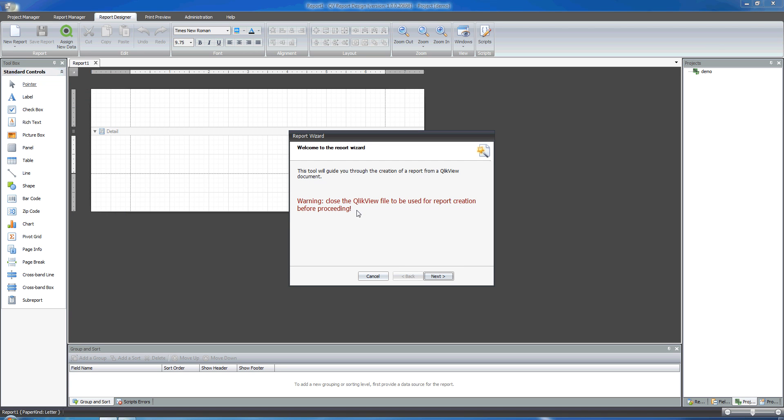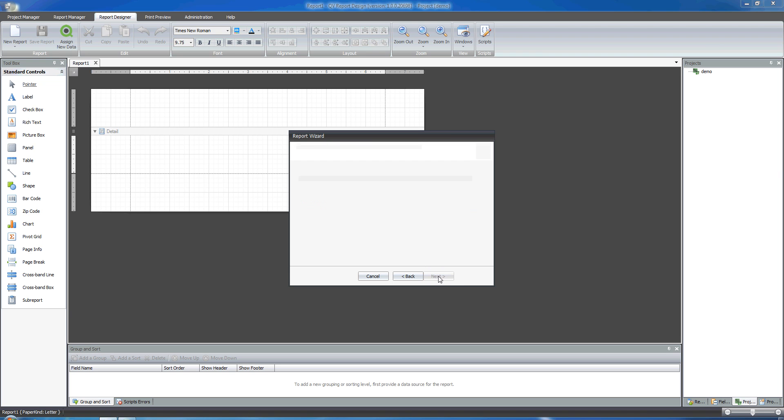The first thing that we have to make sure is to close the QVW file that we want to use as source for the report creation before proceeding. My file is closed, the file that I intend to use, so I can click on Next. Moving to the next slide.